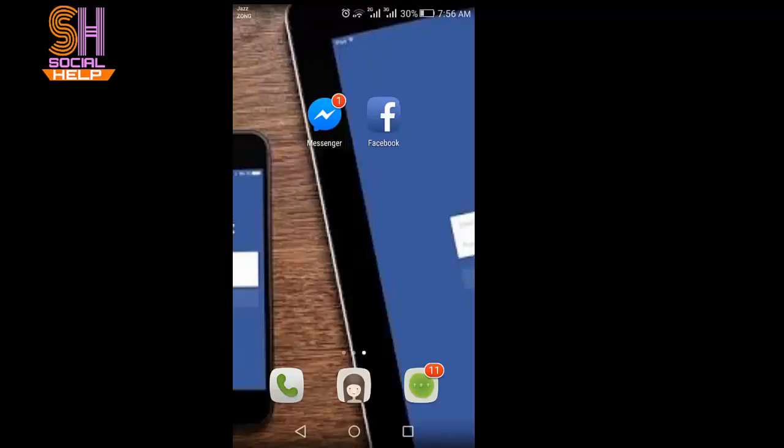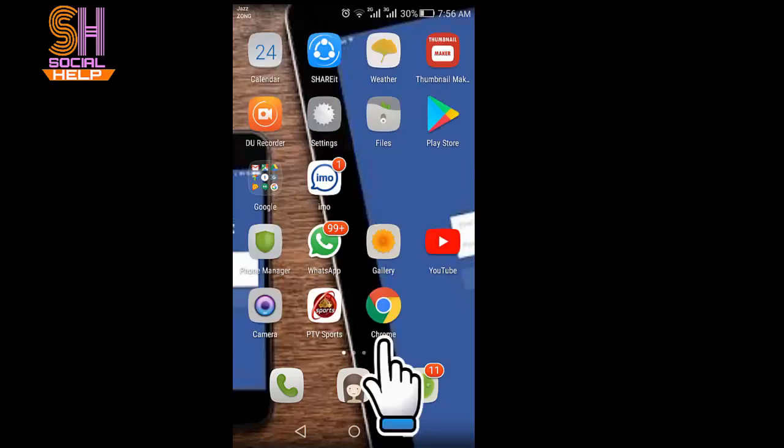Hello dear viewers, in this video I will tell you how to download messenger audio messages. You need to open Google Chrome.